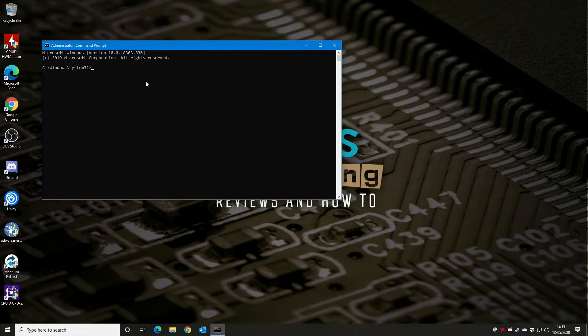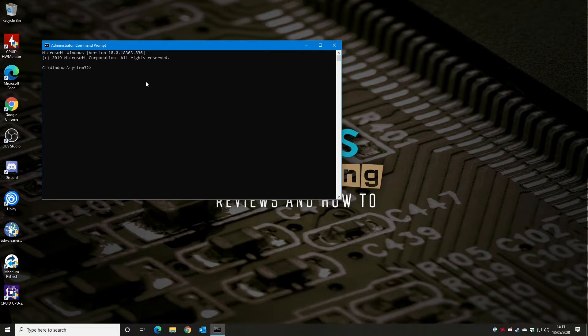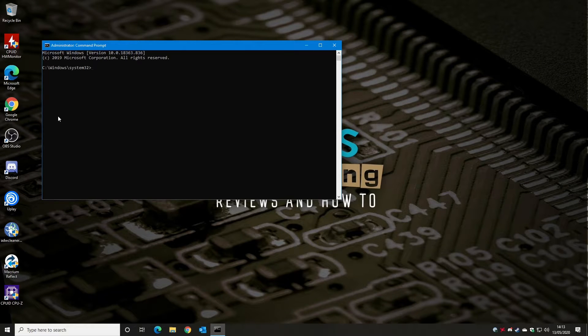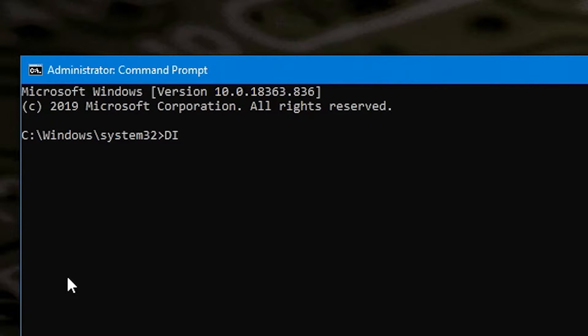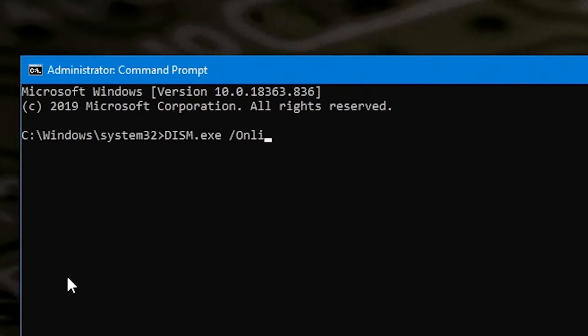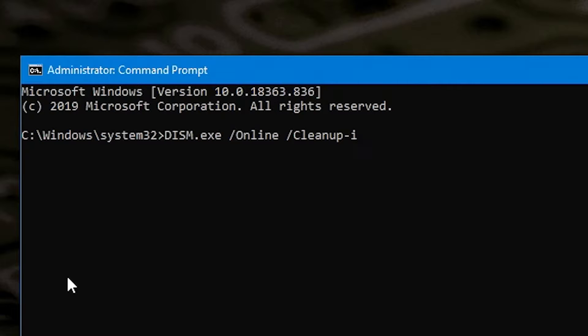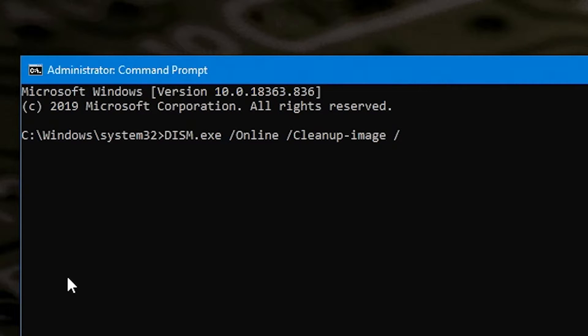So now what we need to do is type in a command to make Windows actually restore the image. So the command is dism.exe then a space forward slash online space forward slash clean up dash image space forward slash restore health.